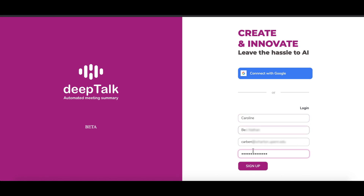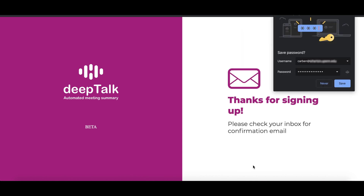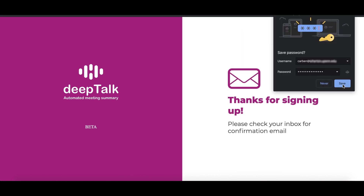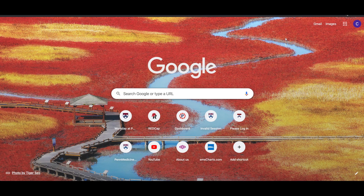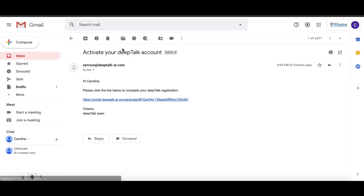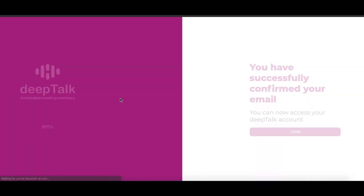After clicking sign up, go to your email. You'll find an email from Deep Talk to activate your new account. Click the link and log into your new account.